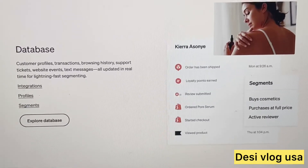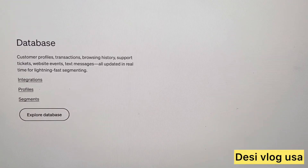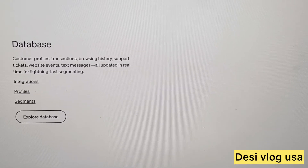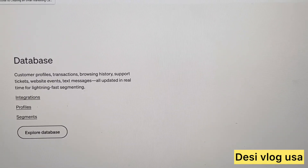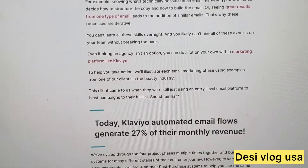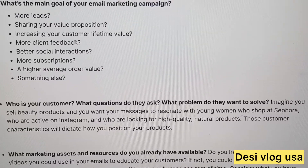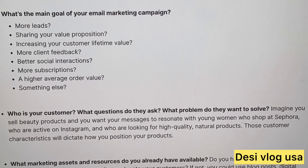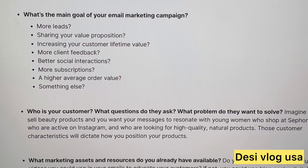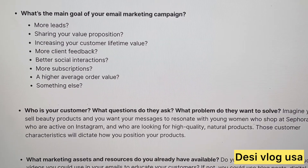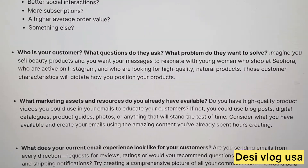Here's a perfect example of the database — you can see customer profiles, transactions, browsing history, everything up to date with your database of all your customers. When you start creating an email marketing campaign, you want to look over all of this: do you want more leads, more subscriptions? What do you want out of the email campaign? Ask yourself who is your customer.